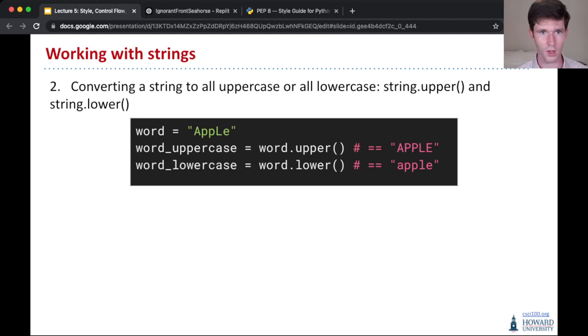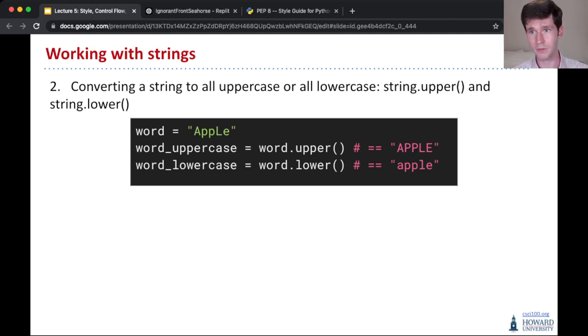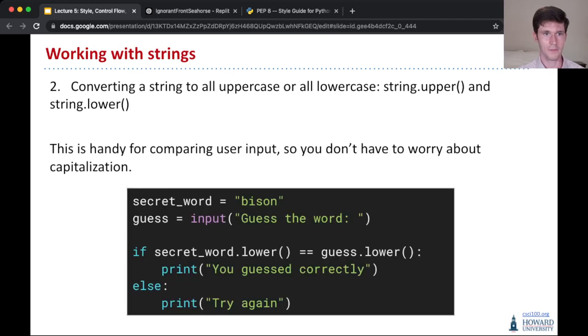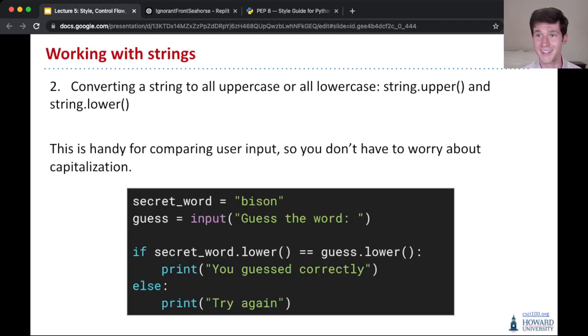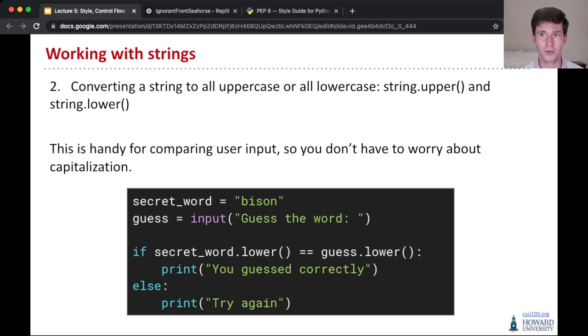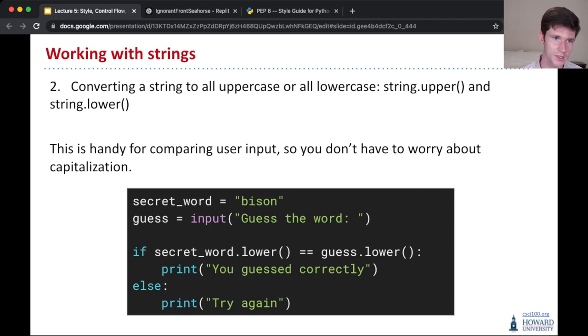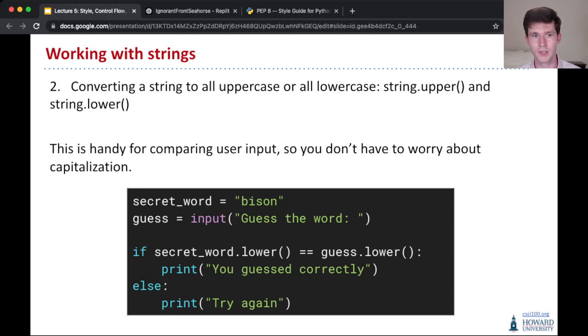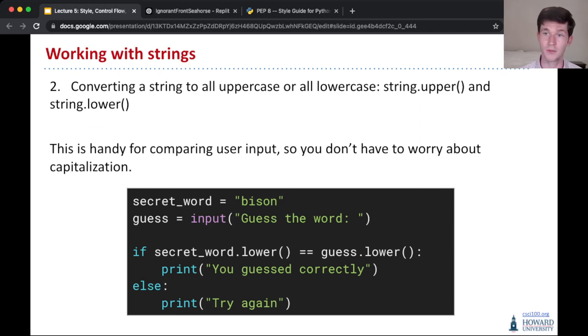This is really useful for when you're taking input from a user that's a string and you don't want to worry about did the user give me the right capitalization. So maybe I have a little game that I'm making, which is guessing a word, and the secret word is bison. Well, if the person guesses capital B bison, our previous code would check whether bison is equal to bison. But capital bison is not the same as lowercase bison, so our check would fail. But by converting both the secret word and the guess to lowercase, it doesn't matter what capitalization the person gives us, even if it's all caps, bison will still be equal to bison.